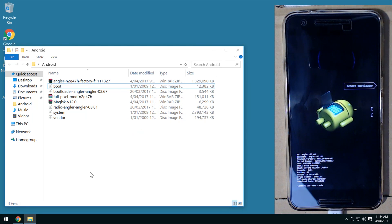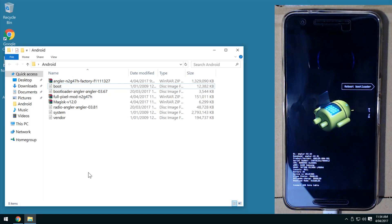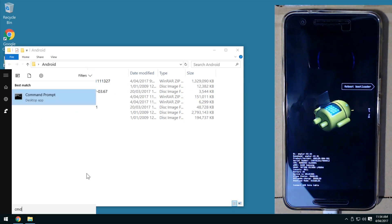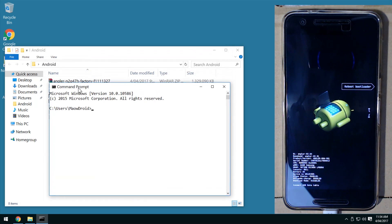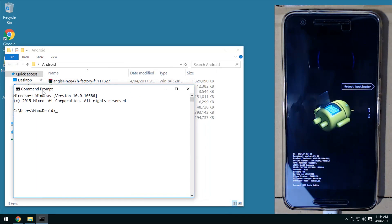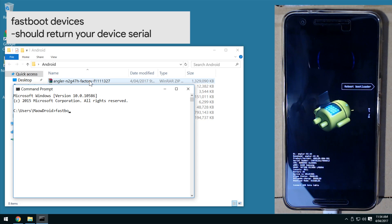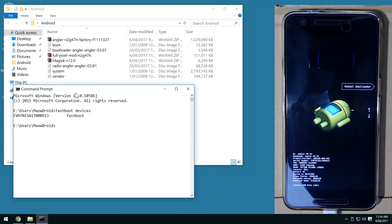At this point, open up fastboot in the way you normally use it. If you've followed my videos on how to set that up, you'll find it easy to use fastboot and ADB in any command prompt window. Once you're able to use fastboot, check that your device is connected properly by typing 'fastboot devices' — there you are, that's my serial number confirming it's connected.